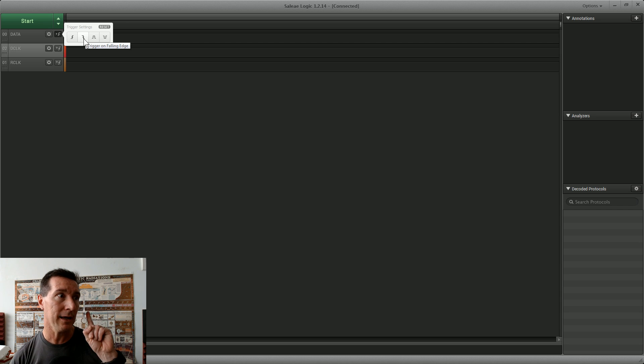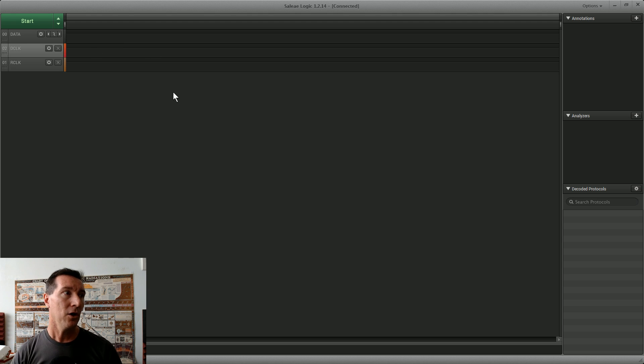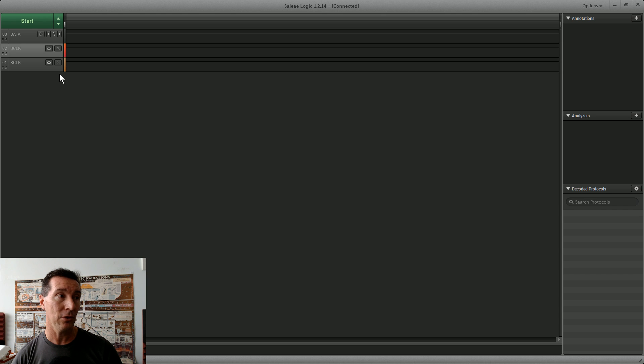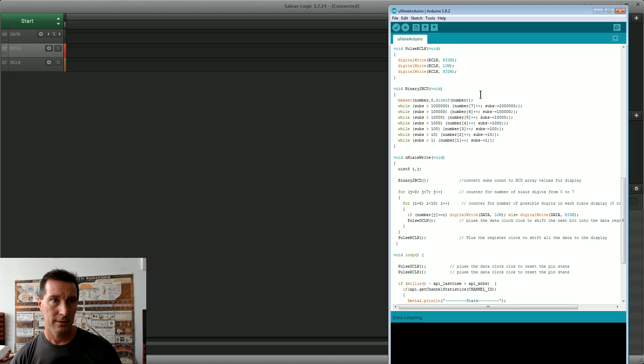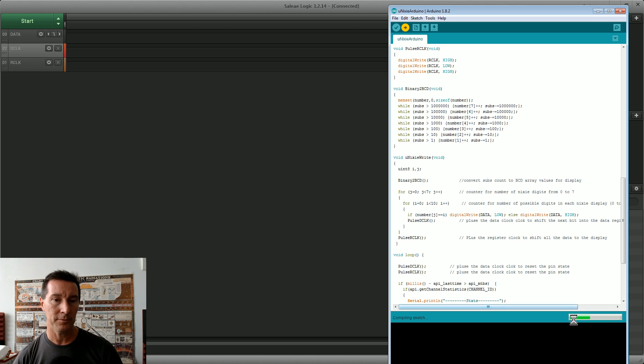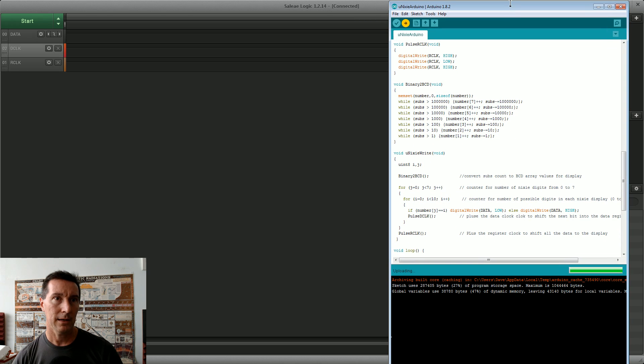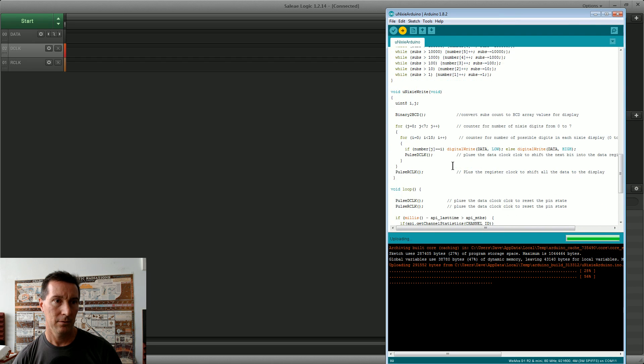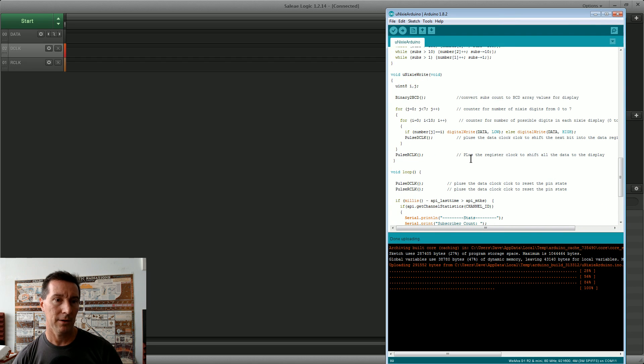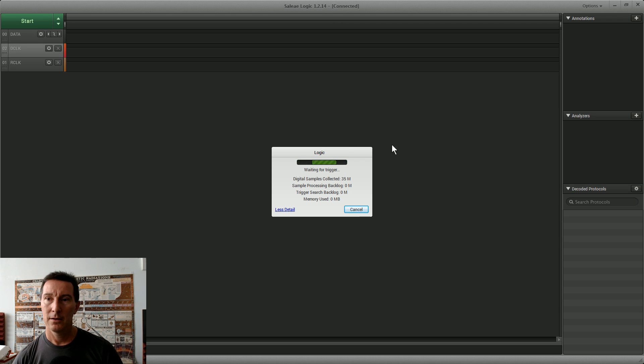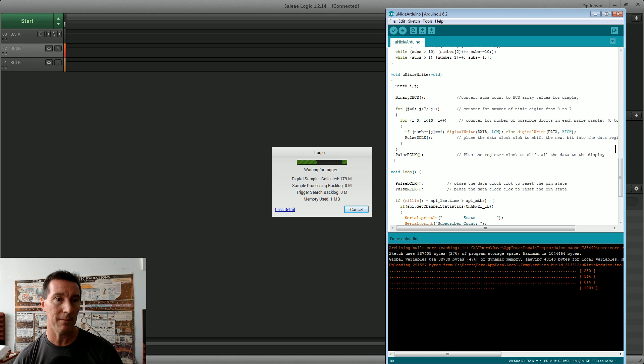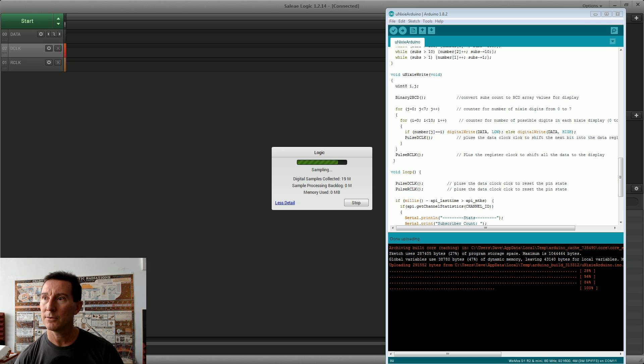It should sit there spinning its wheels waiting for that data to go low, that data pin to go low. So what I'm going to do is upload. I think I may have already uploaded it but I'll do it again anyway. Okay, it's uploaded and it should be going now. So if I start that, waiting for trigger. Yeah, that's right because it will take some time. Hang on, serial, where's the serial monitor? Here we go, sorry, here's the serial.